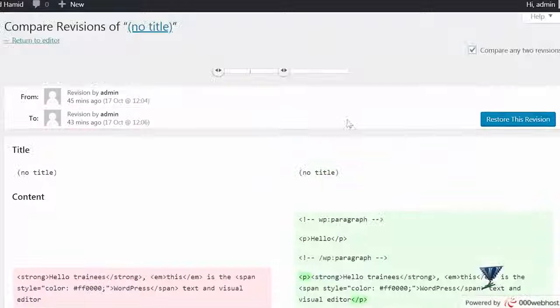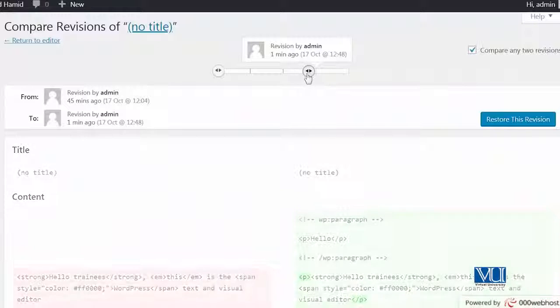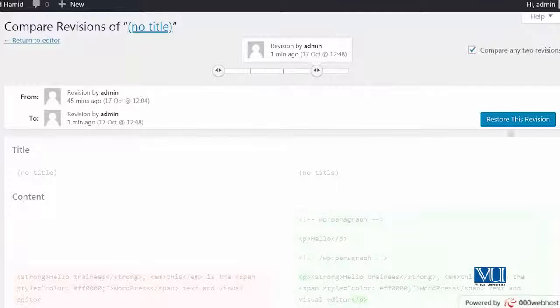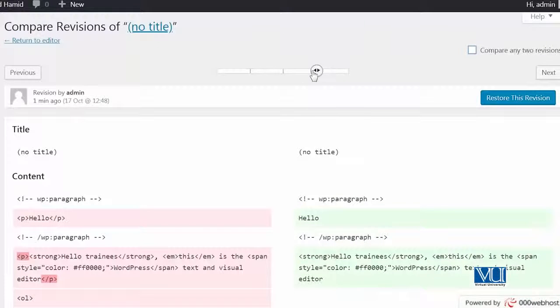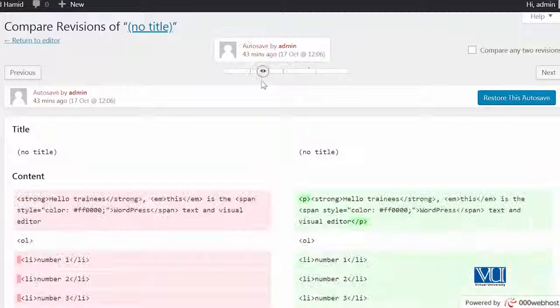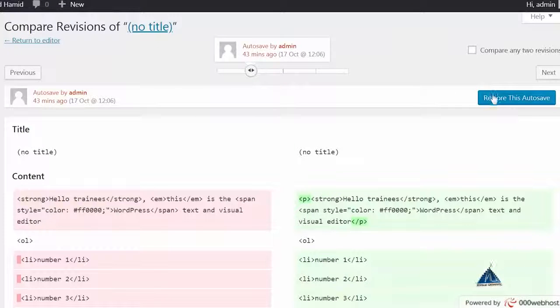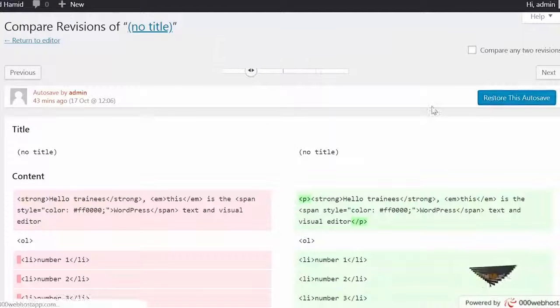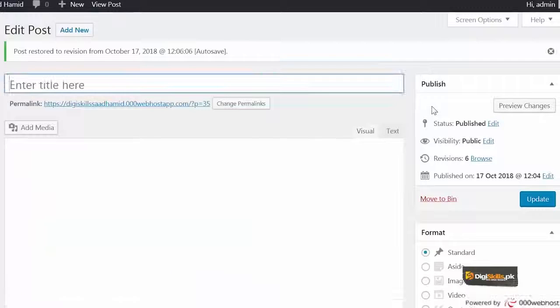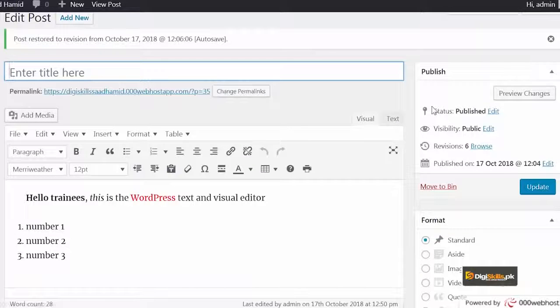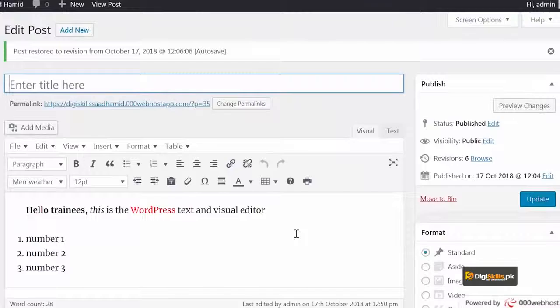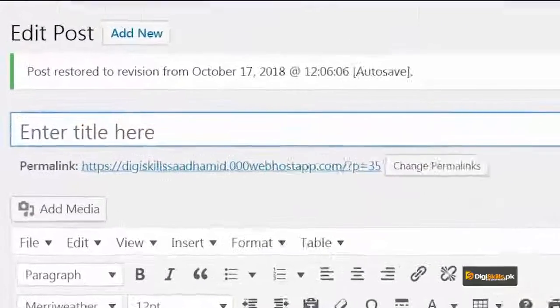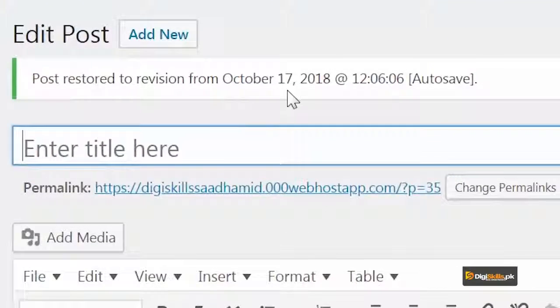What I can do is, I can click on restore. We had removed the heading from there. But because I have restored the content, that content is back and it says post restored to revision from October 17.